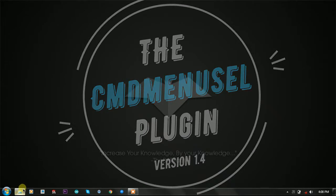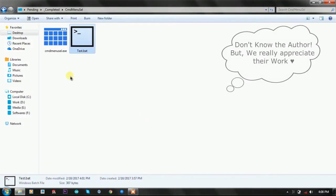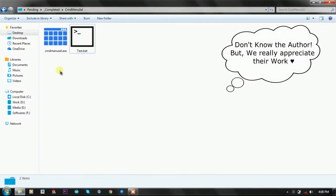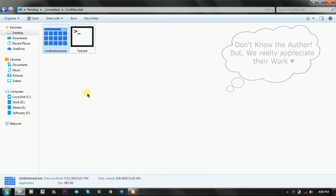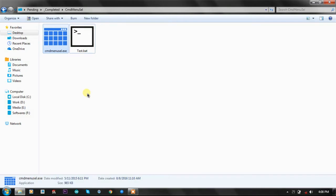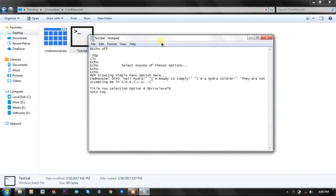CMD menu select is compiled and created in C++. It is only 965 KB of batch plugin, which is quite a large number, but the amount of work it reduces is worth that amount of size.